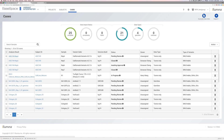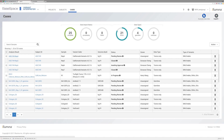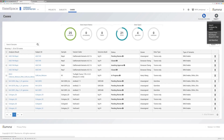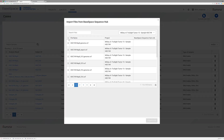Get up and running quickly with variant interpretation by uploading a VCF file generated by Local Run Manager, or by importing directly from BaseSpace Sequence Hub.